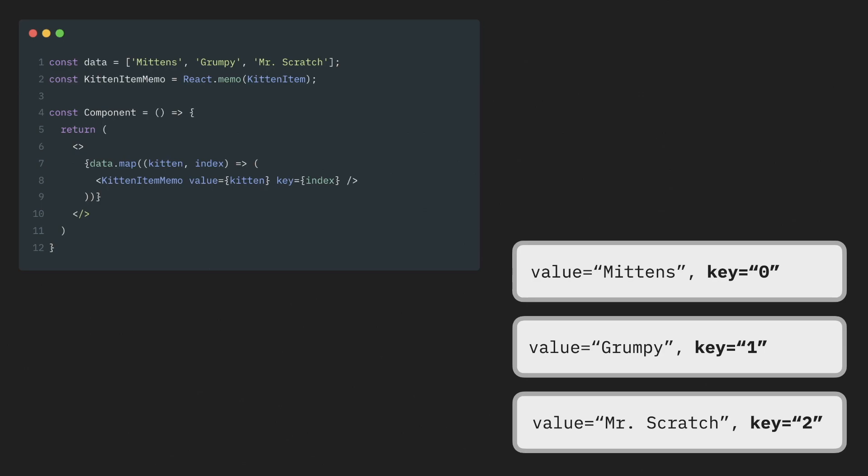Let's take a look at that example a little bit closer. If a normal re-render happens, it will behave as expected. Items are memoized, the props hasn't changed, so they won't re-render. Everything is okay.